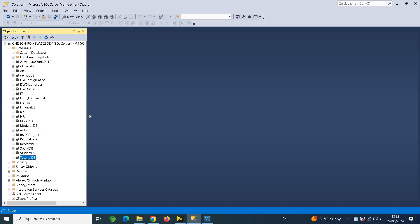In the previous tutorial, I showed you how to migrate from MySQL to MS SQL Server — you can find the link to that tutorial in the description. Now I'm going to show you how to migrate the tables and the stored procedures, and this applies to every other object in the database. Let's take a look at the TutorialDB.